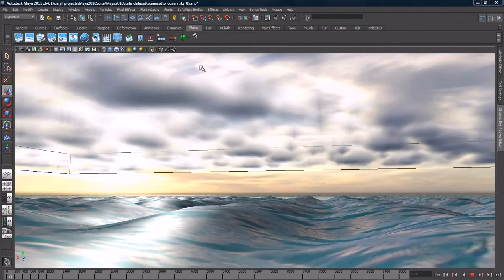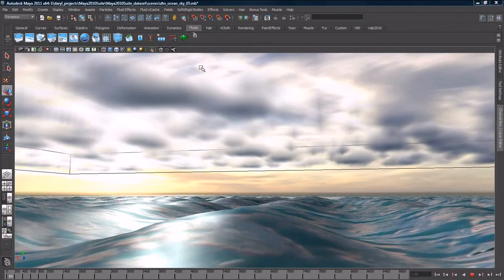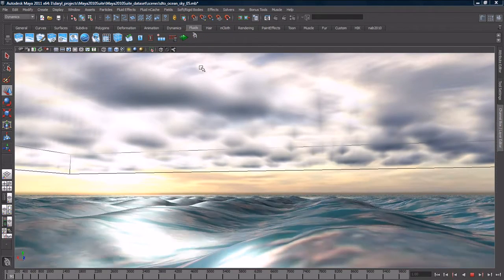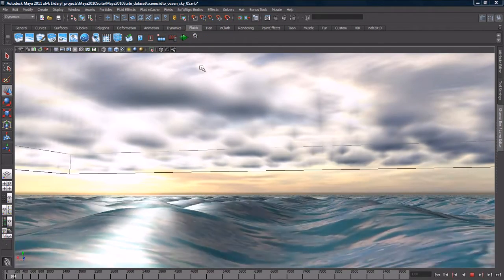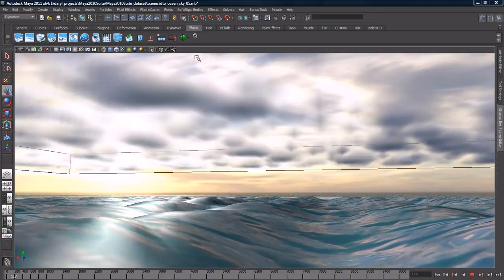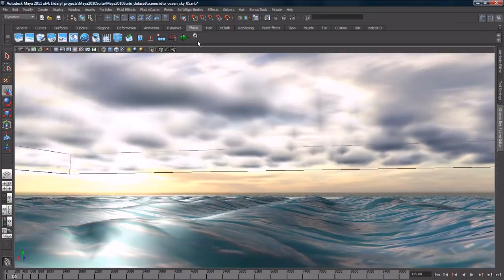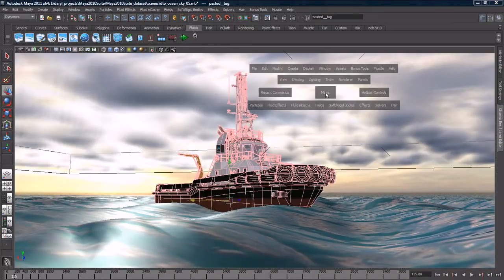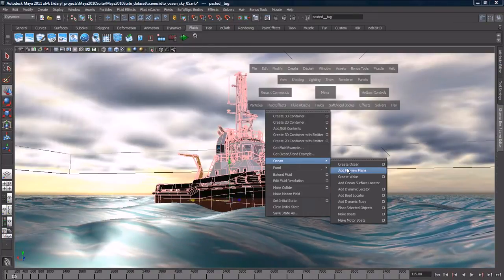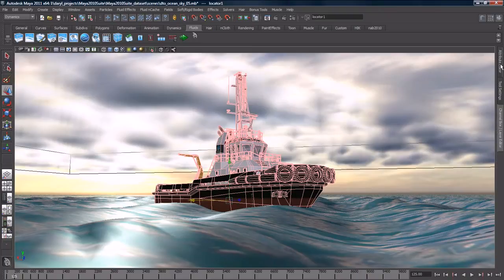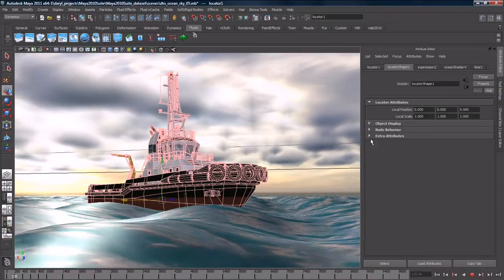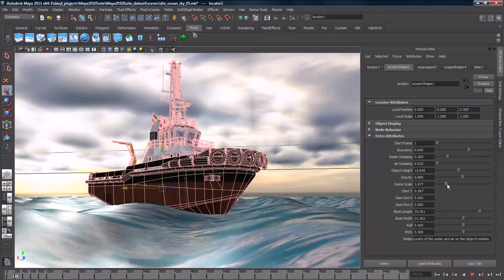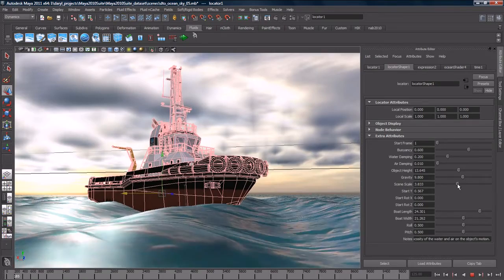Maya Fluid effects enables you to create both ocean and open water effects and 2D and 3D fluid simulations. All of which can be integrated with other objects in your scene. Boats can float on water and create wakes or a character can push aside swirling smoke.